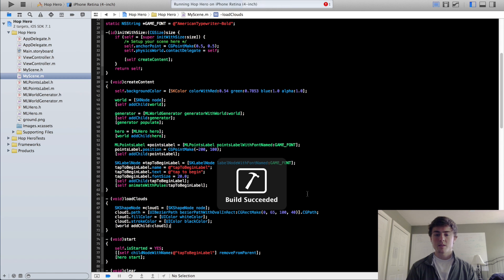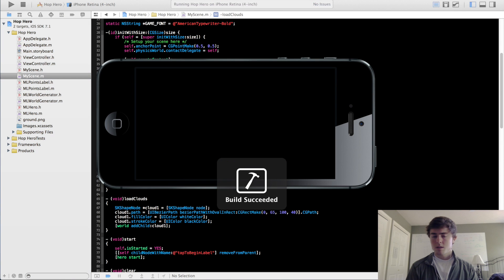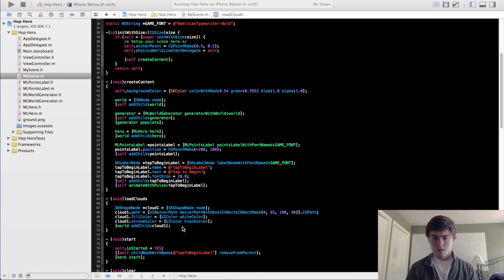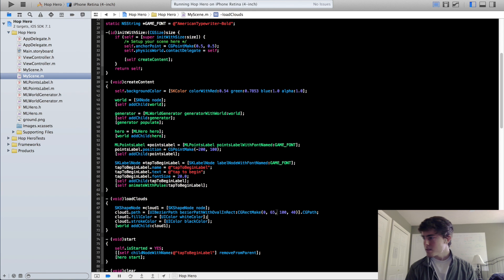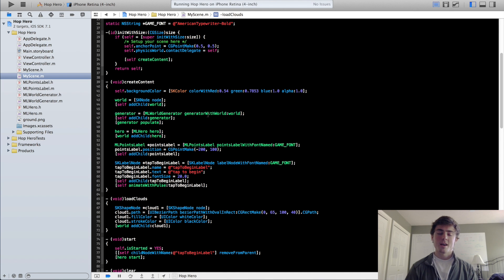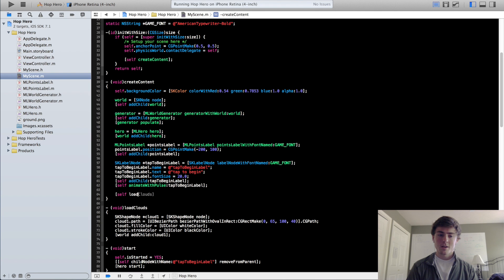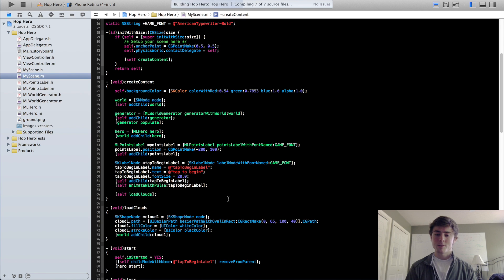When we run this, the cloud is not showing up. We actually haven't called this loadClouds method within our createContent method, so this method isn't even getting called yet. We just need to call this method and then we should be good to go.